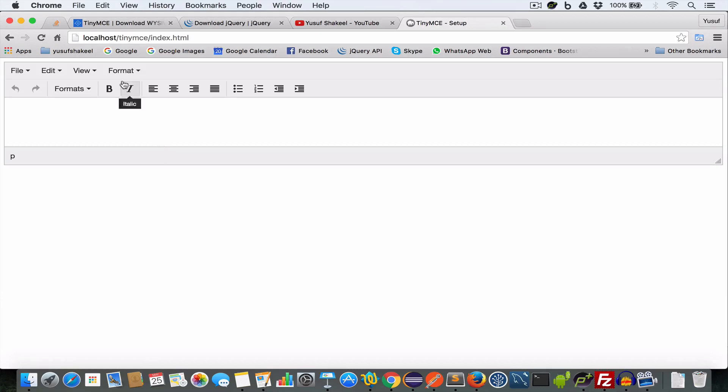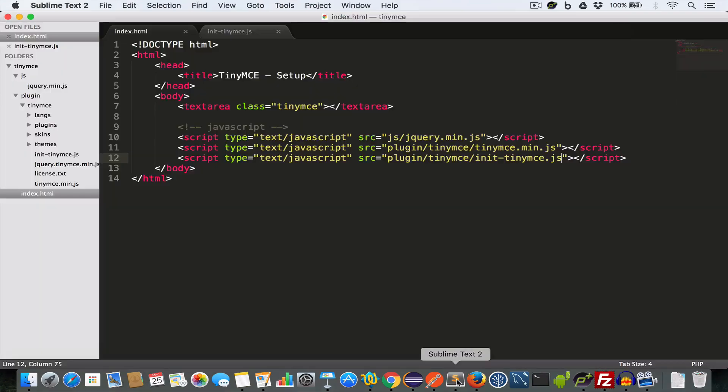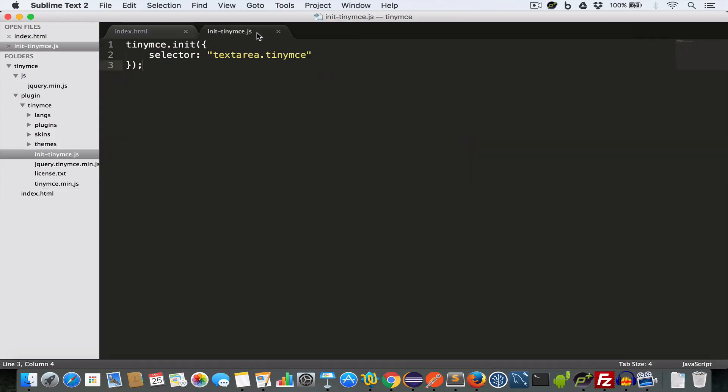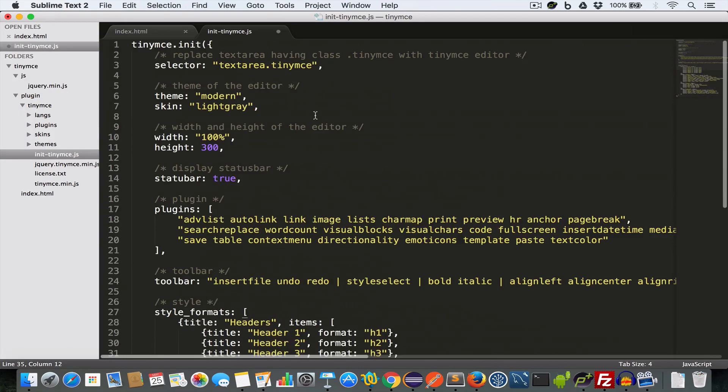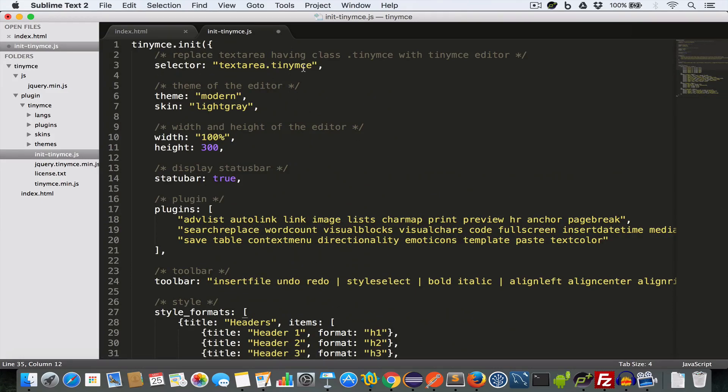And to add more menus and more features to the toolbar and to the TinyMCE text editor, all we have to do is go back to our init-tinymce.js file and add some more key value pairs in this object that we are passing to this init function of TinyMCE. Here we have set the selector to textarea.tinymce. That is we want to replace all the textarea having class TinyMCE with TinyMCE text editor.